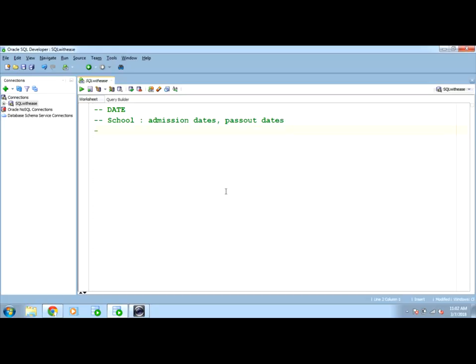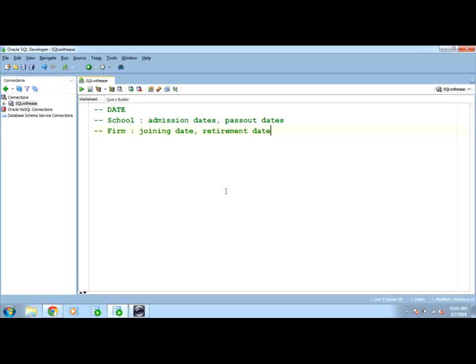We may have any firm database in which the employee's joining date is necessary or their retirement date is necessary to calculate their pension or leftover salaries or bonuses or their hikes.